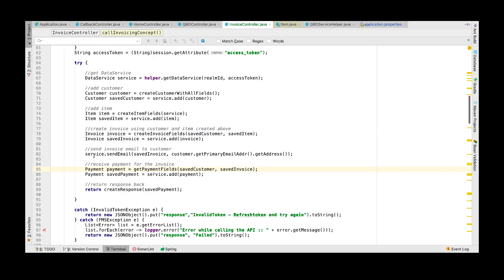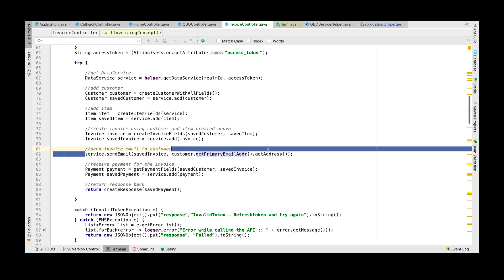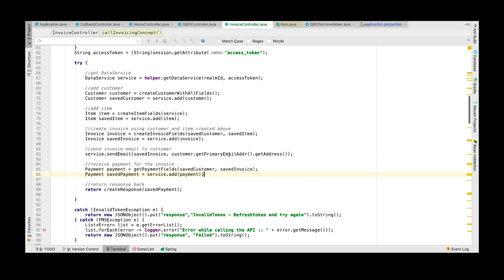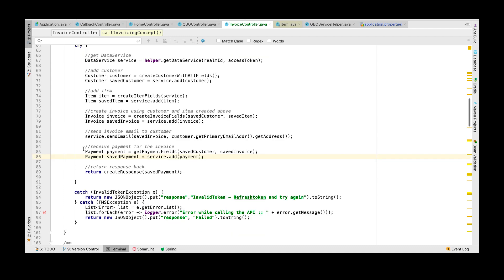Now that you have created the invoice, you can choose to send the invoice as an email to the customer. You will need to have the primary email address set for the customer. Once the customer makes the payment, you will want to connect it and link it to the invoice.